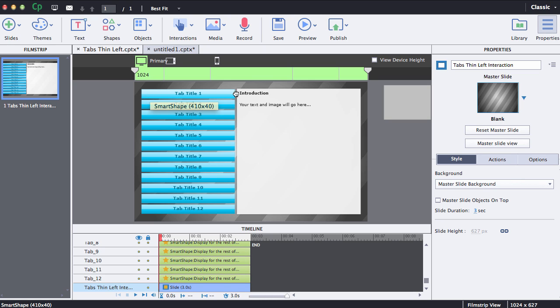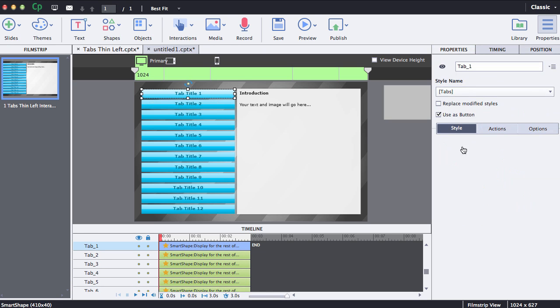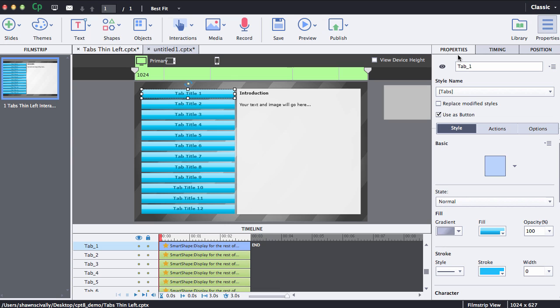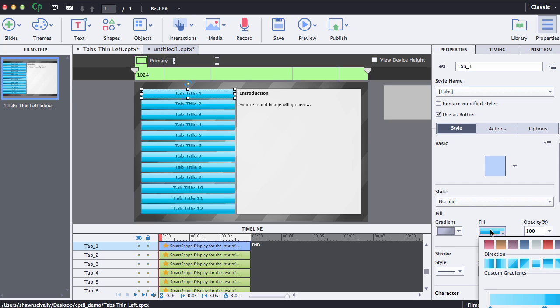Over in the properties panel, if it's not open, go ahead and just click this little icon right up here in the top right and then you can just change the gradients right here.